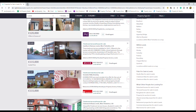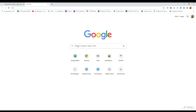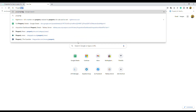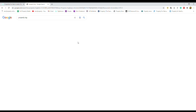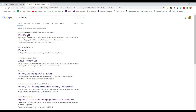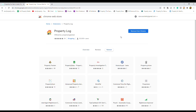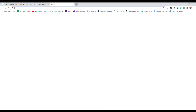So if we now head over and type in — this is the key bit here — 'property log', and just click on that, that should then give us a link to the website, and then if we just head over and add to Chrome, it'll check it and actually add it to our Chrome browser.